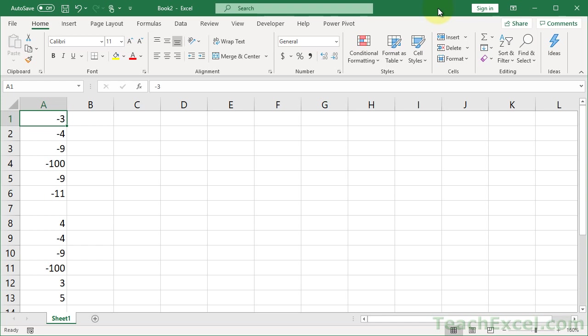In this Excel Quickie, I'm going to show you two simple, easy ways to convert negative numbers to positive numbers in a list.